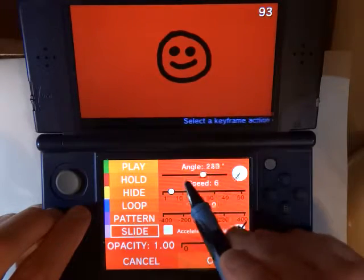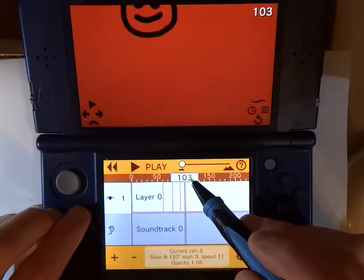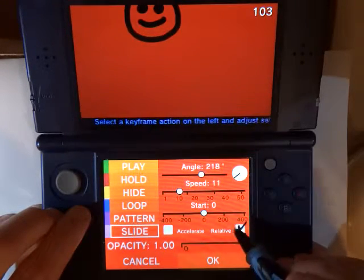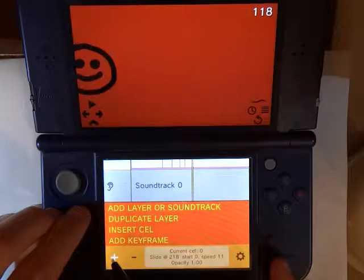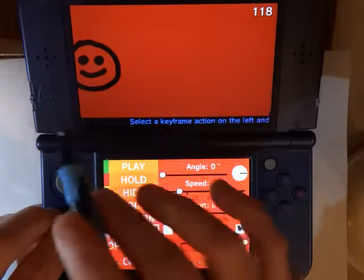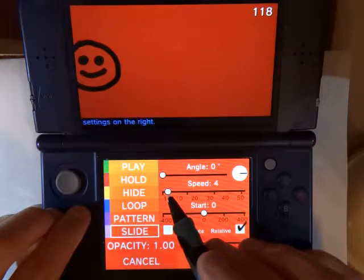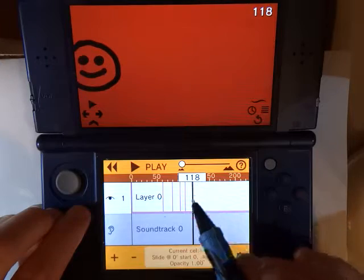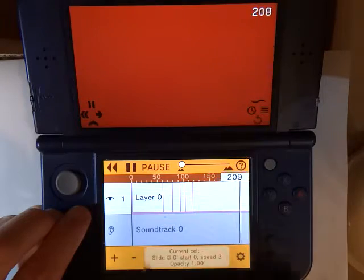Let's have it go back up this way and make the speed faster. Then up here, add a keyframe and have it go back down. I'll show you what the Accelerate checkbox does. For this one we'll go back to moving left to right with a slow speed — say speed of two or three — and we'll check Accelerate. What that means is that it starts from a standstill and slowly increases speed, so it gets faster.